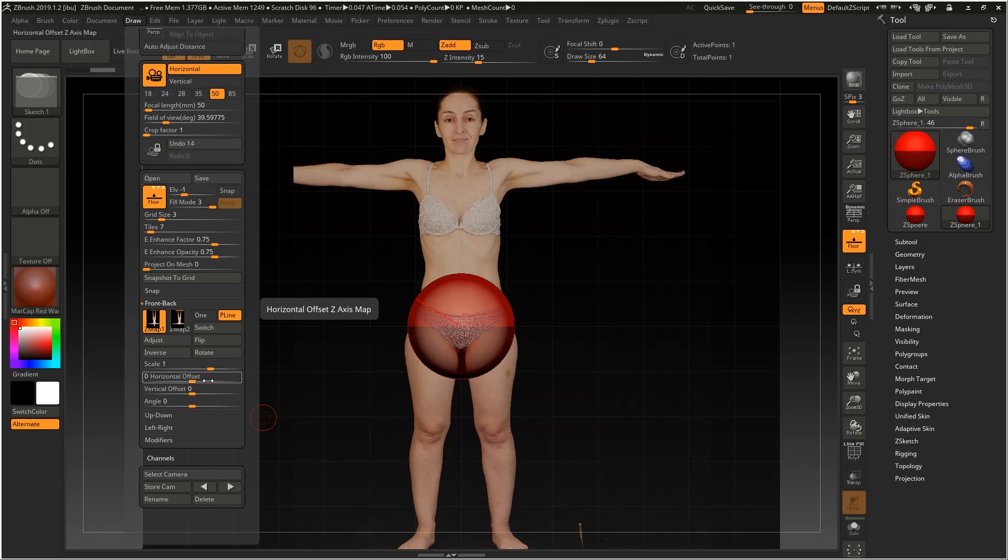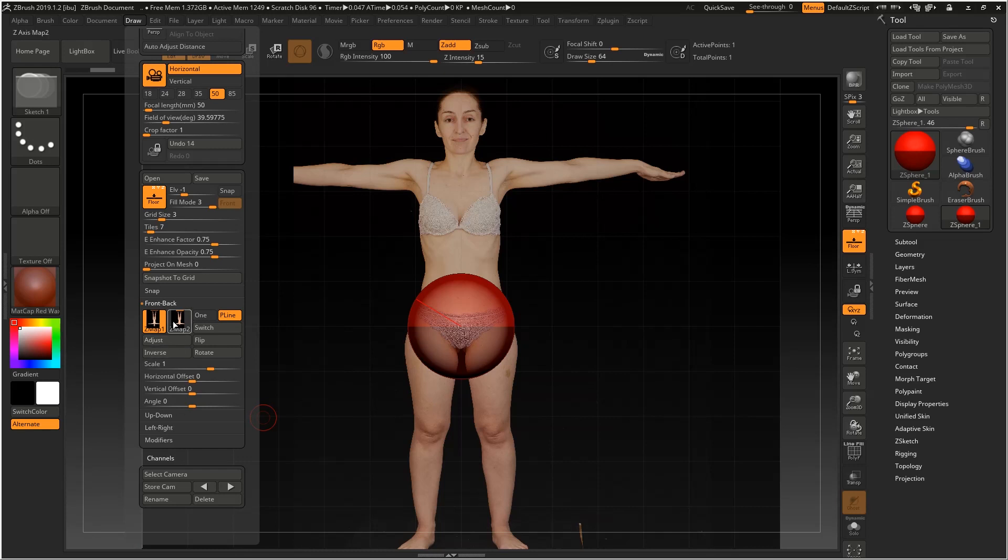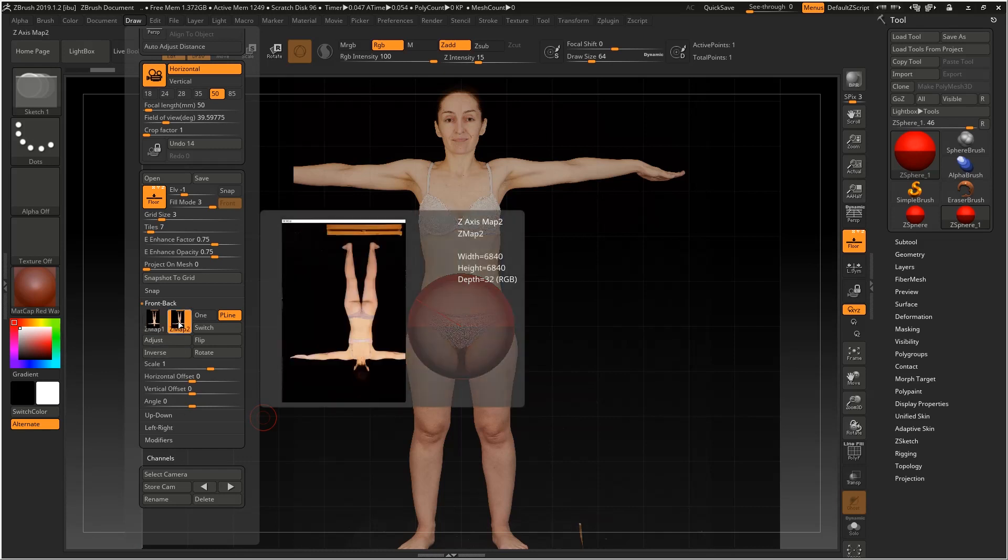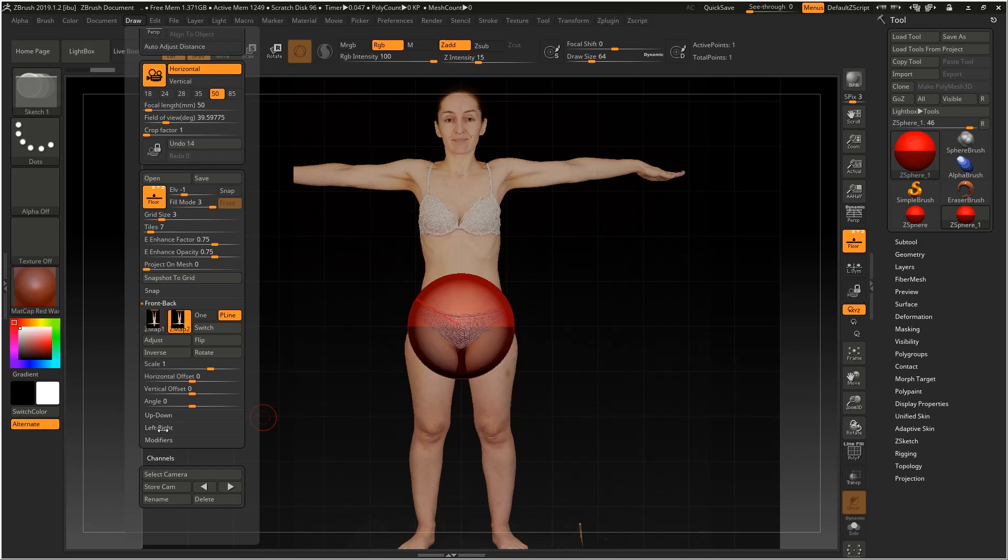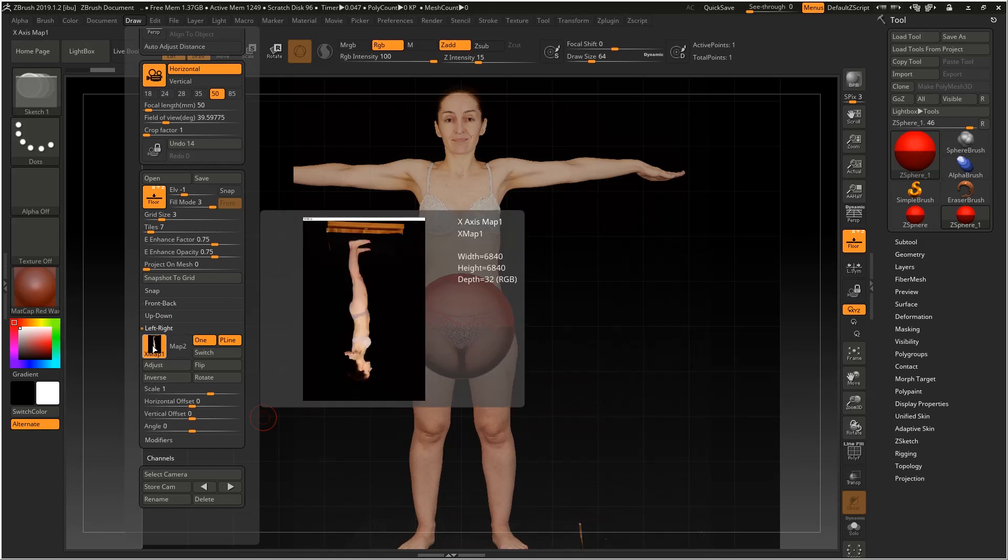You can also adjust the scale, horizontal offset and vertical offset, and even the angle. Now for the back view, you do the exact same thing, and for the left view.